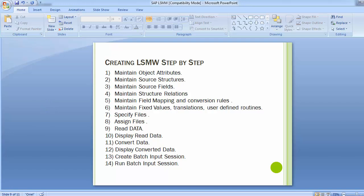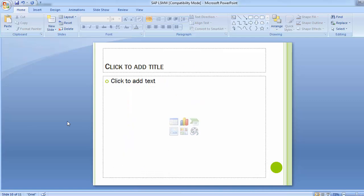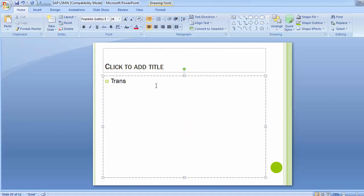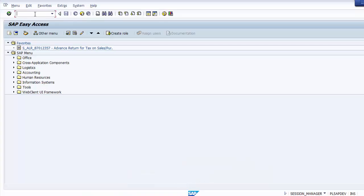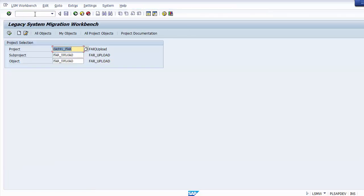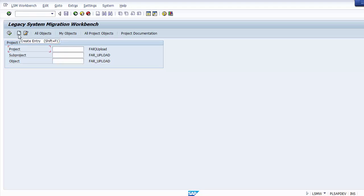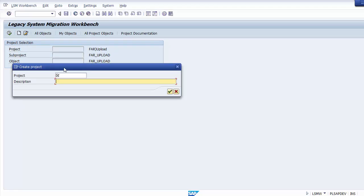Moving to the SAP system, the transaction code for creating an LSMW is simply LSMW. We will create an LSMW for GL master data upload. When you execute transaction LSMW and press Enter, the system takes you to the Legacy System Migration Workbench screen. To create a new entry, click the create entry option. The system then asks for a project name.